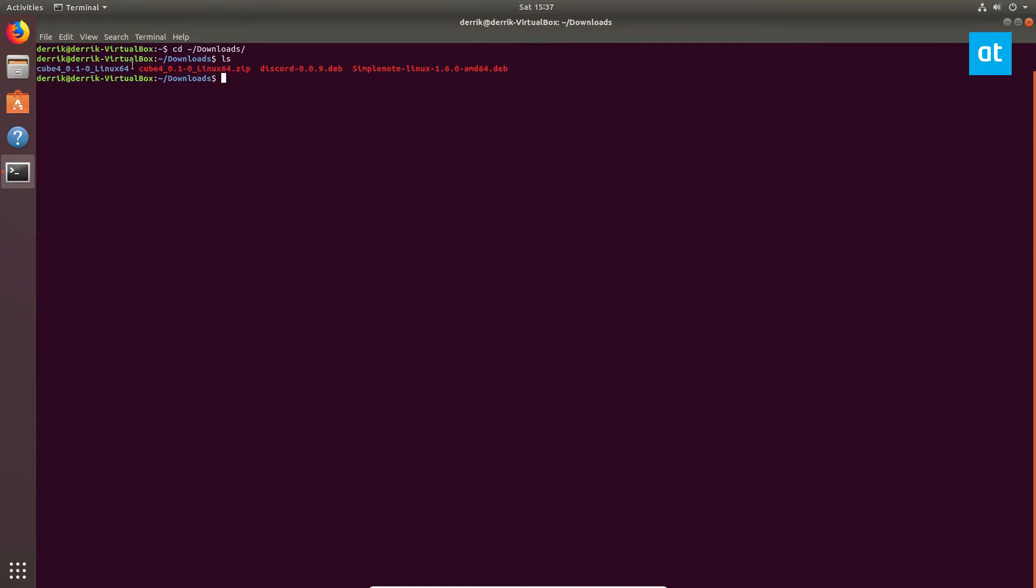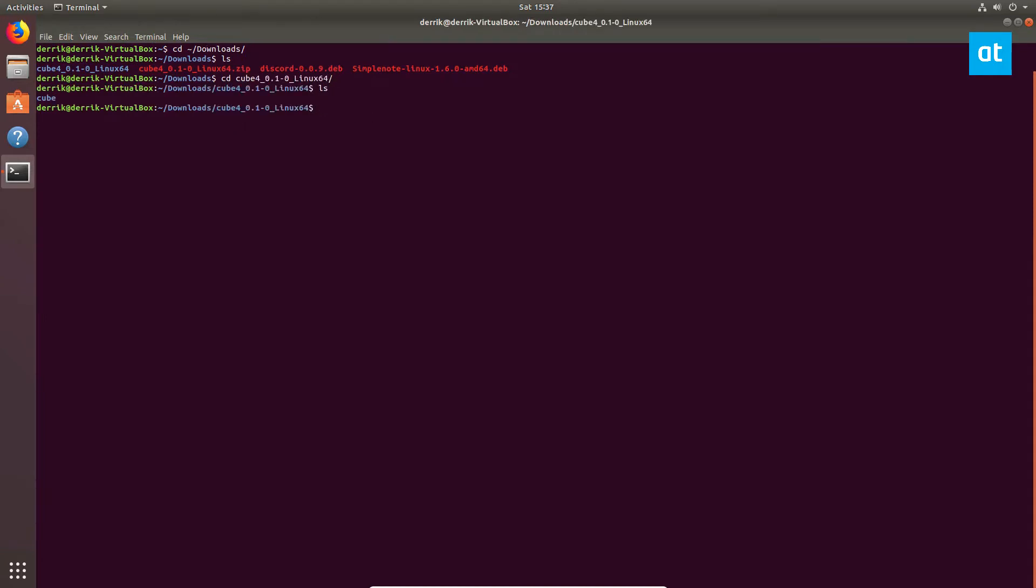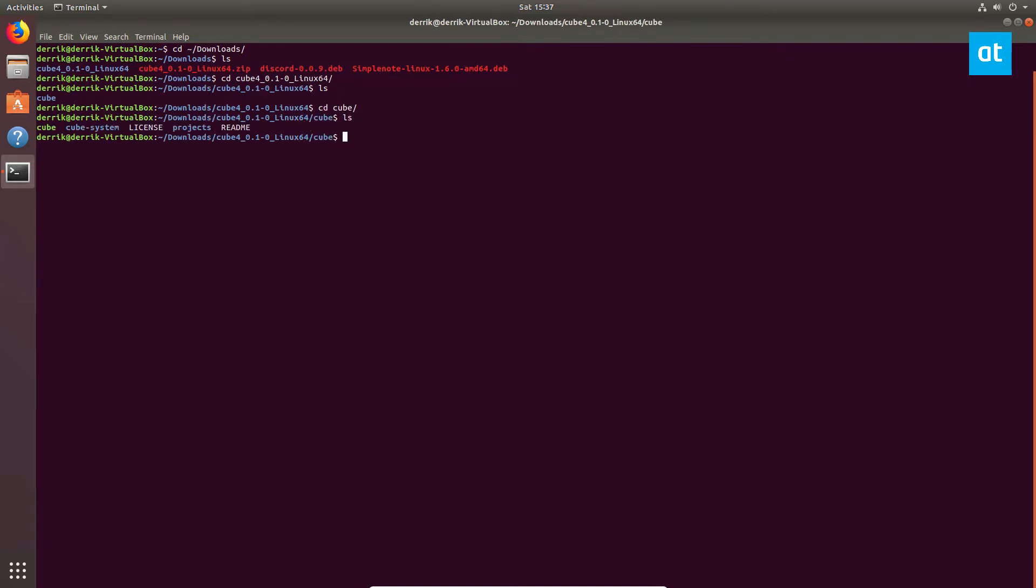So to start off, check the description of this video and learn how to download Cube. Once you've downloaded it, open up your terminal and cd into the downloads directory and then into the cube directory that you extracted. From here you can just execute cube by doing dot slash cube.